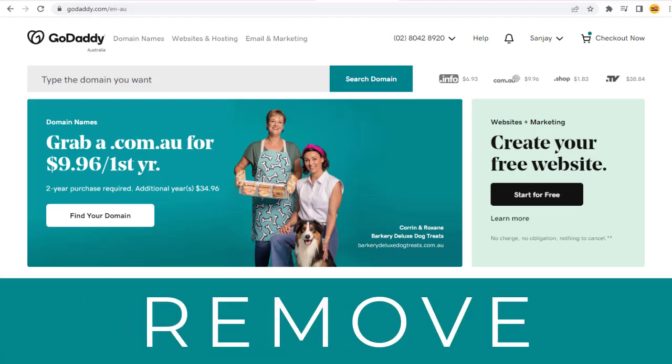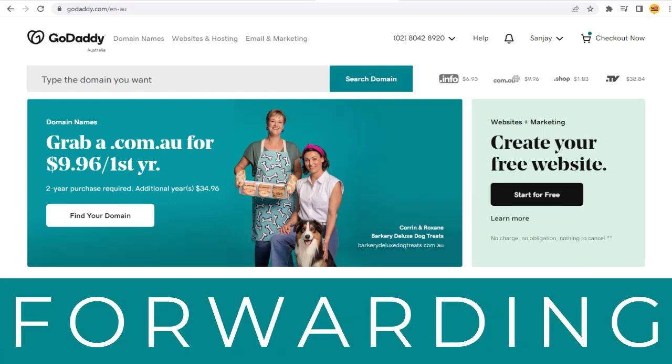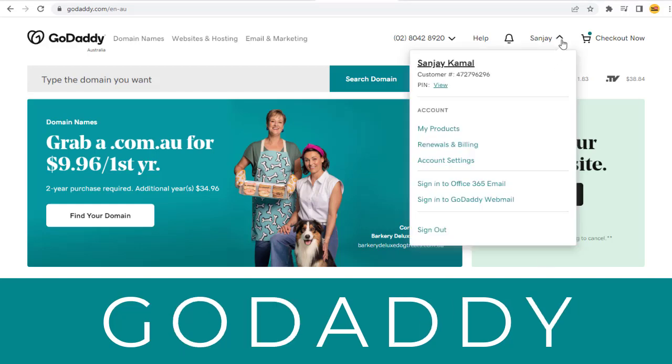In this video, I will show you how you can remove website domain forwarding in GoDaddy. Please keep watching the video till the end.